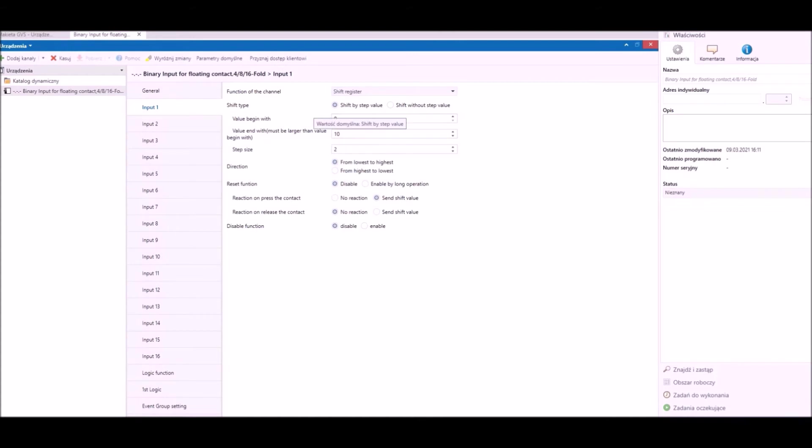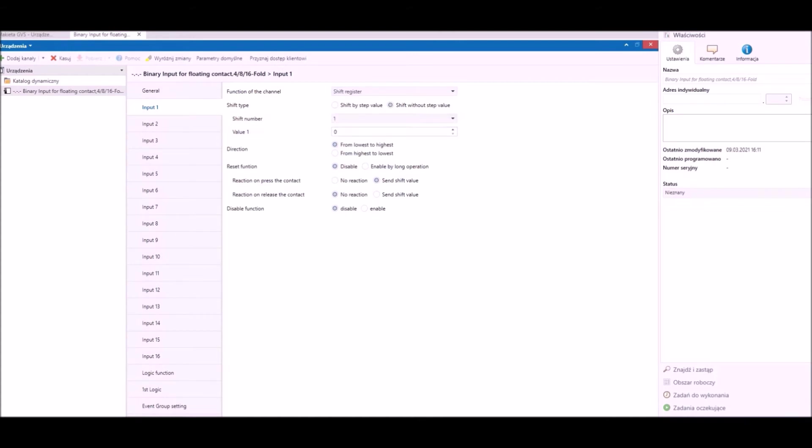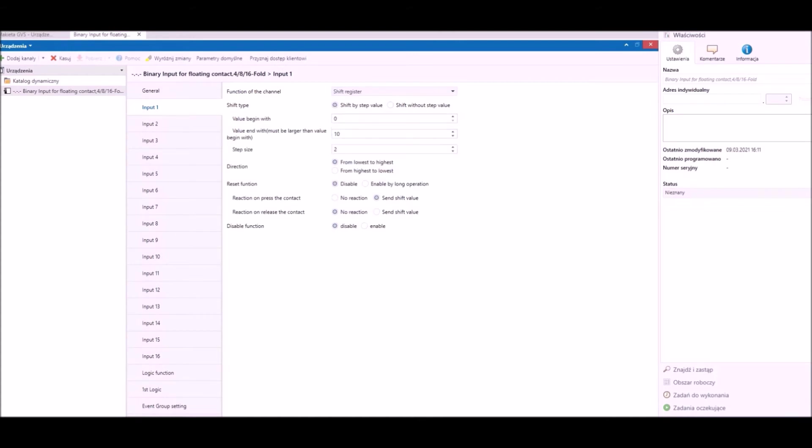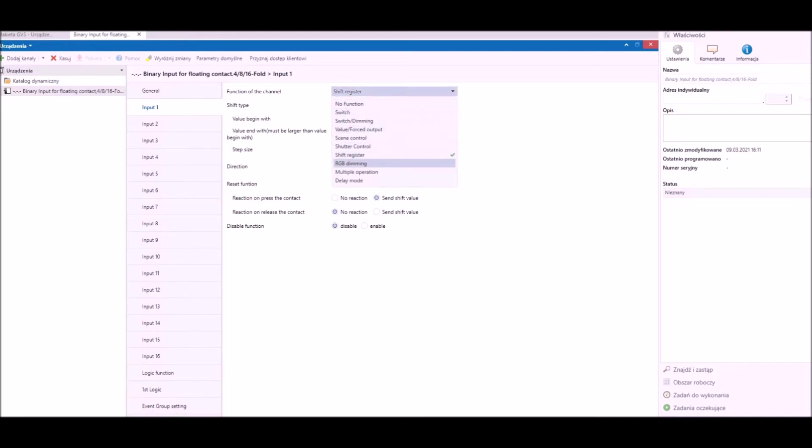Sixth function is shift registration. It is a very interesting function. Basically it acts as a counter which can count up or down, and after a determinate number of impulses it can activate an assigned grouped object to perform the operation we need.